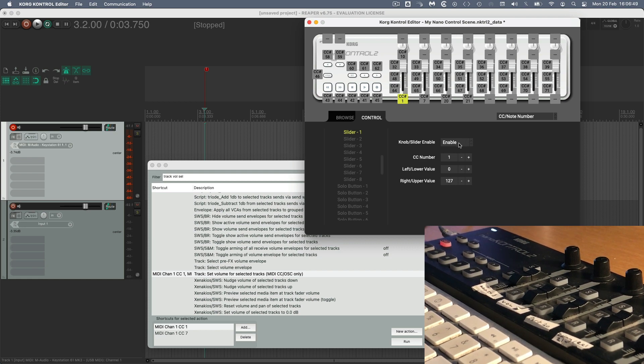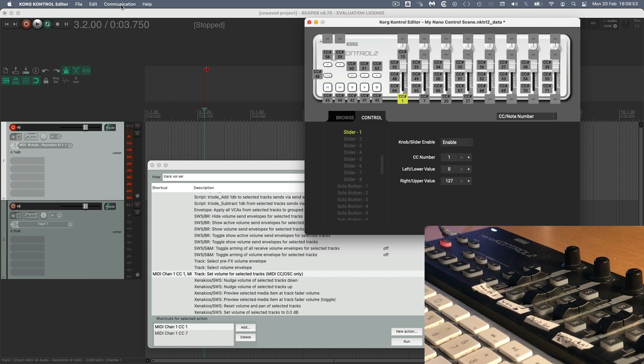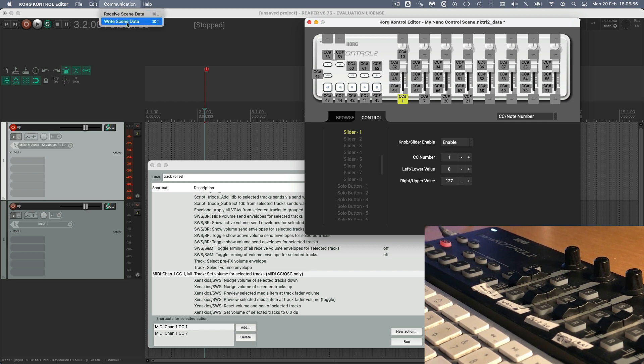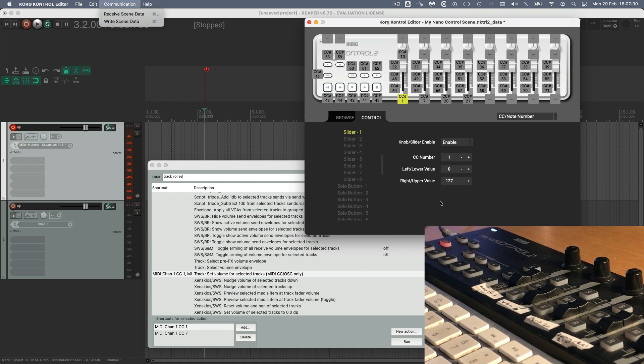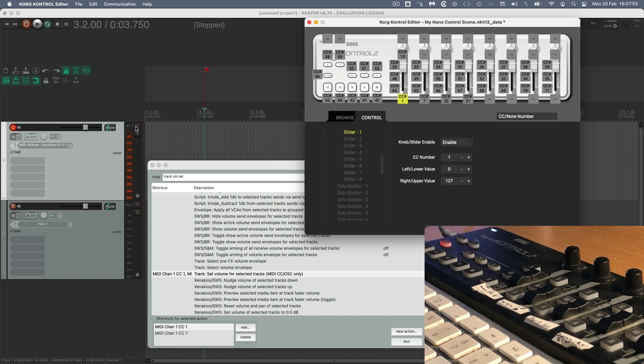And if you have to make changes, you need to write that as a communication. So you just need to go to the top menu here, Communication, and Write Scene Data. Otherwise, it won't make any difference. But I haven't made any changes. I'm going to make some in a minute.